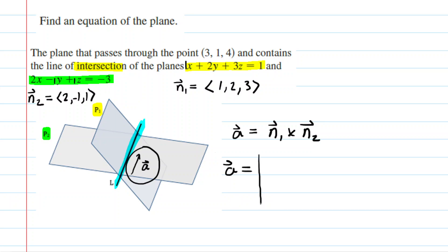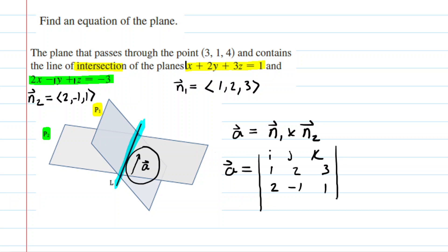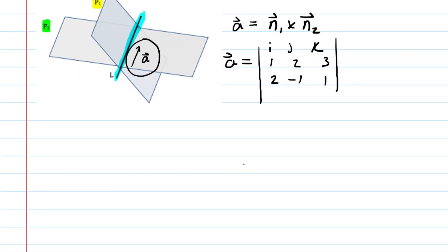When you do a cross product, you basically just write your first vector in the first row: 1, 2, 3 — and then the second vector in the second row: 2, negative 1, positive 1. Often you'll see i, j, and k to indicate the x, y, and z directions. So we're doing a cross product to find vector A.